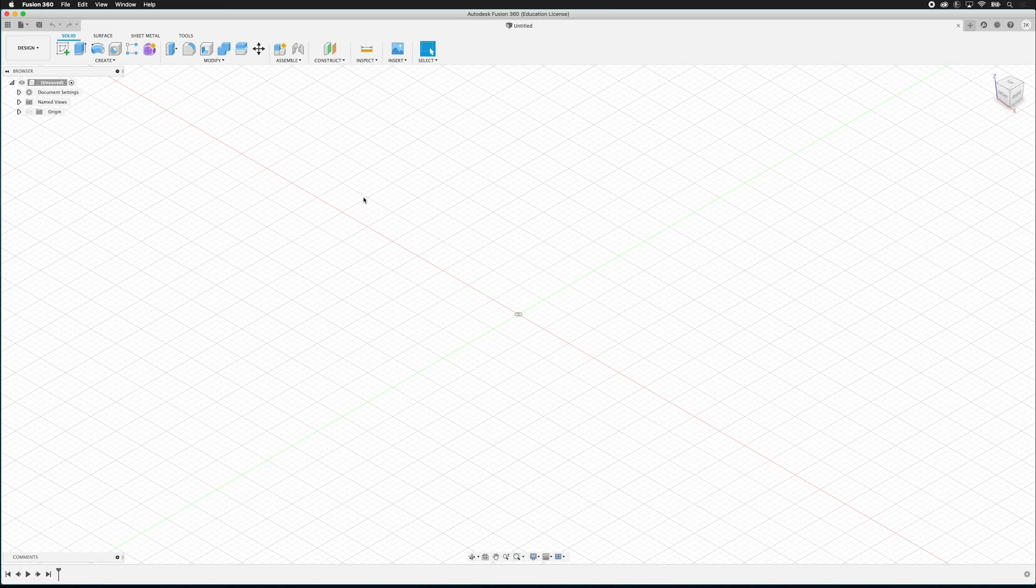You can also see a scan of the drawing I'm working from. So if you want to try it out from the drawing that I'm using to use the same dimensions, you can do that as well.